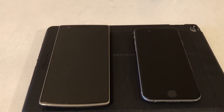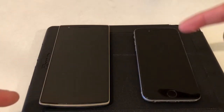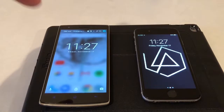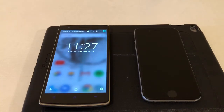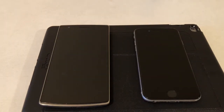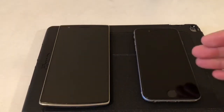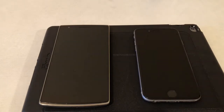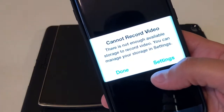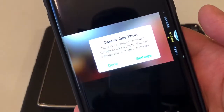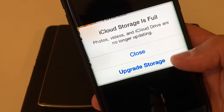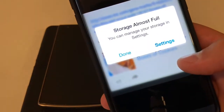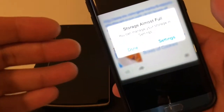Hey guys, this is Ray and this video is how to get unlimited storage for photos and videos on your iPhone or Android phone. This is really for those people with 16, 32, or 64 gig phones who feel like they need more storage — when you're at the brim and you can't record a video, can't take a photo, you're paying to upgrade storage, or you can't download apps anymore because your storage is all filled up. Not anymore.